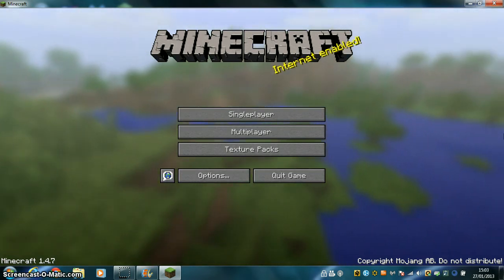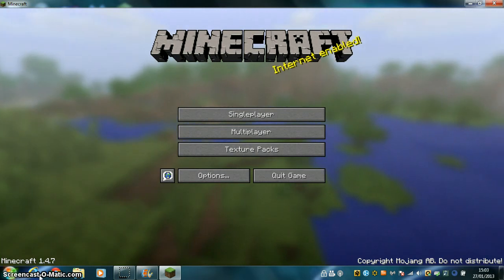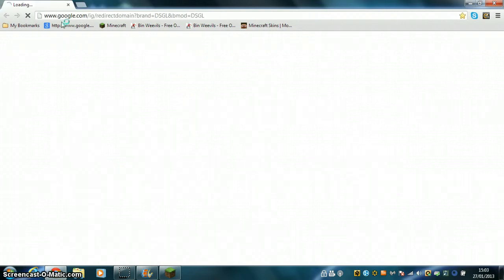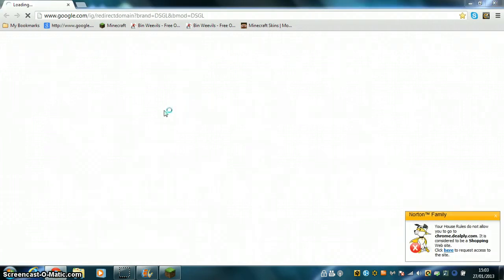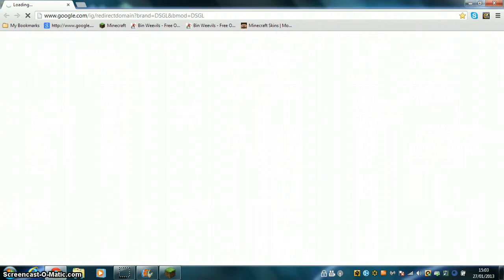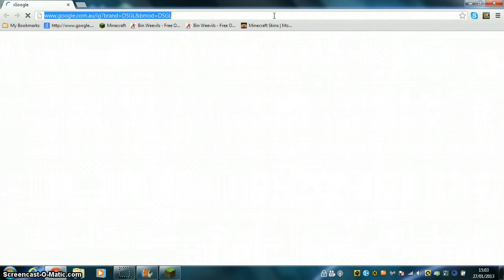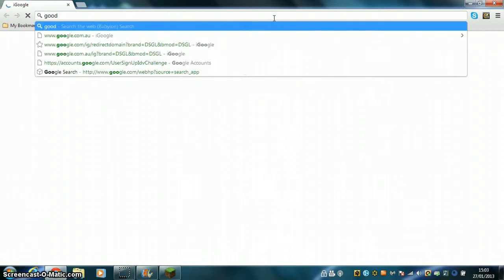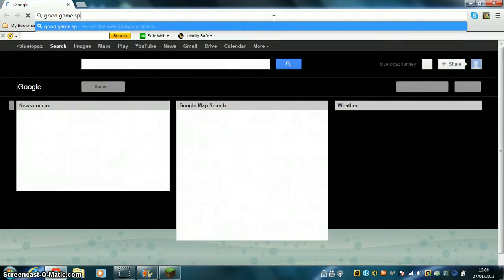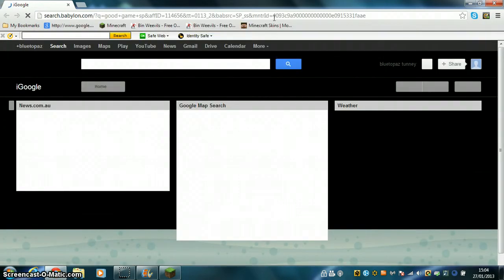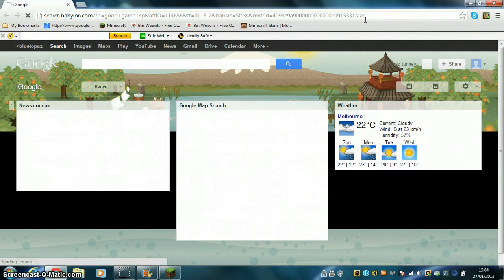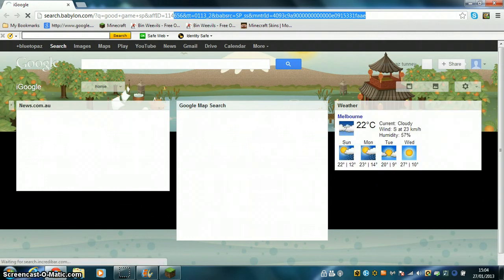So first we're gonna go into Google Chrome. I'm gonna type in Good Game SP. So I'll go to the top here, Good Game SP.